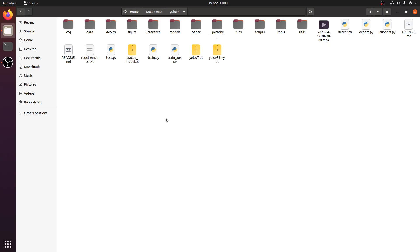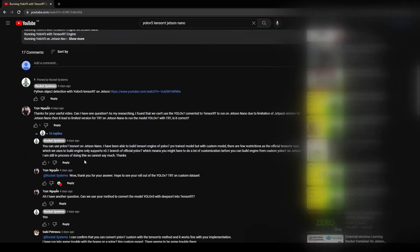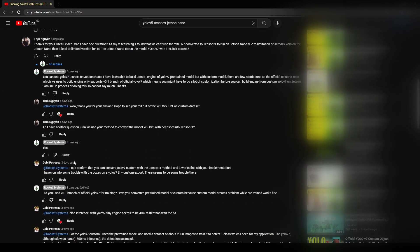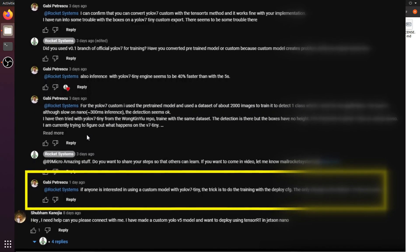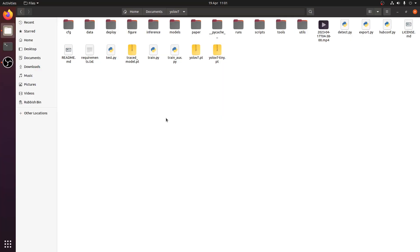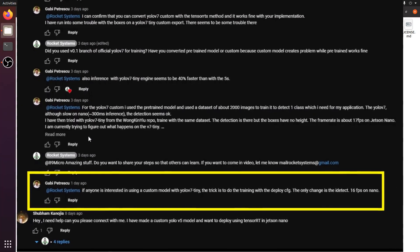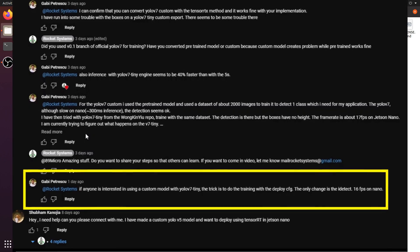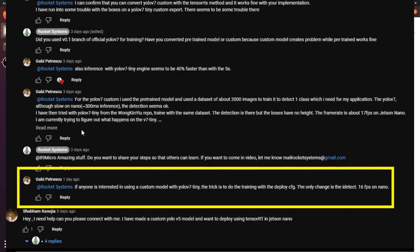Before we start, I want to give a big shoutout to one of the guys I was discussing with on how to convert YOLO V7 into TensorRT. I tried converting YOLO V7 Tiny into TensorRT many times but had issues with the bounding box. This gentleman commented on my last video and suggested trying the config files from the deploy directory. When I retrained and converted it back, it worked perfectly fine.